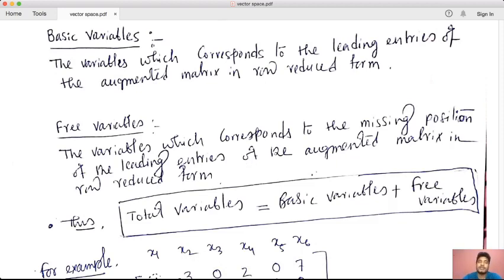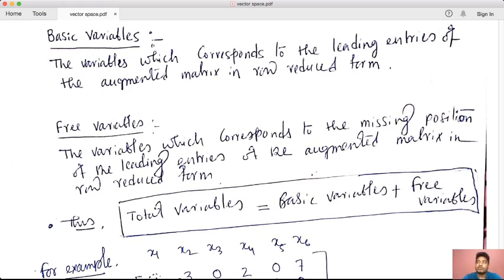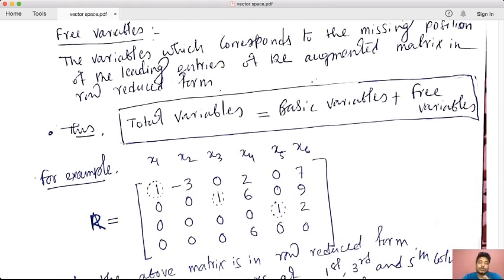When the leading entries occur, if you have the corresponding position of the variable, it is a basic variable. If the leading entry is missing at that column position, it is a free variable. In back-substitution with row-reduced form, the missing variable means you are free to choose. For example, if you have three variables and x3 is missing, it depends on x1 and x2. Total variables equals basic variables plus free variables.